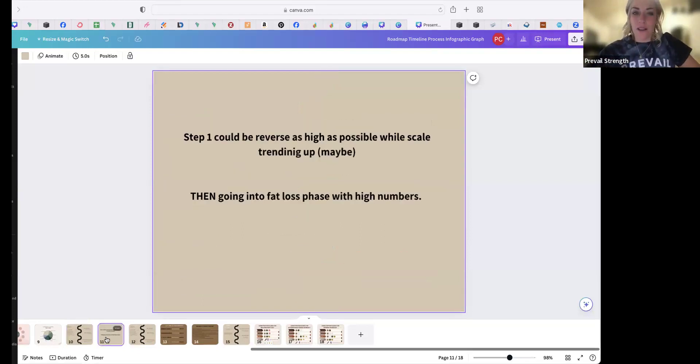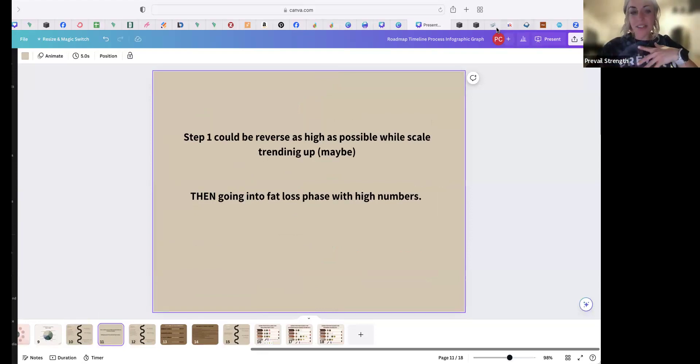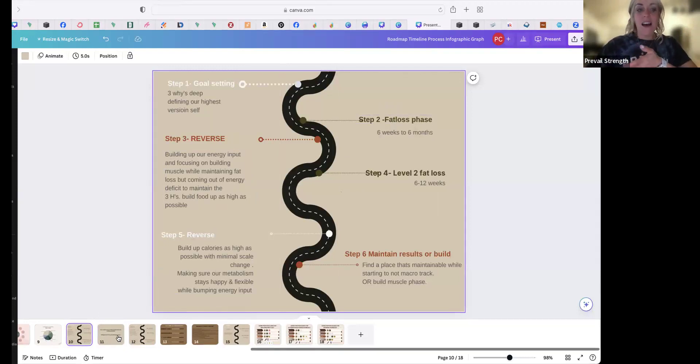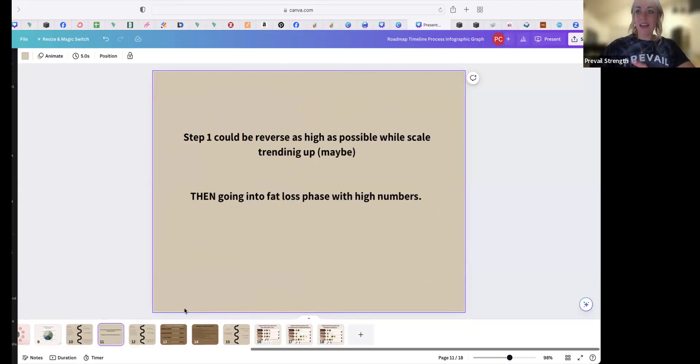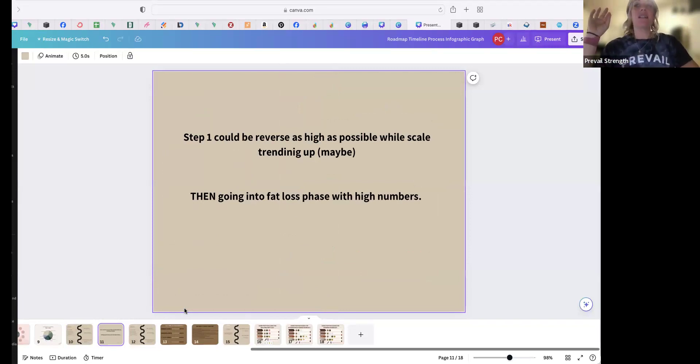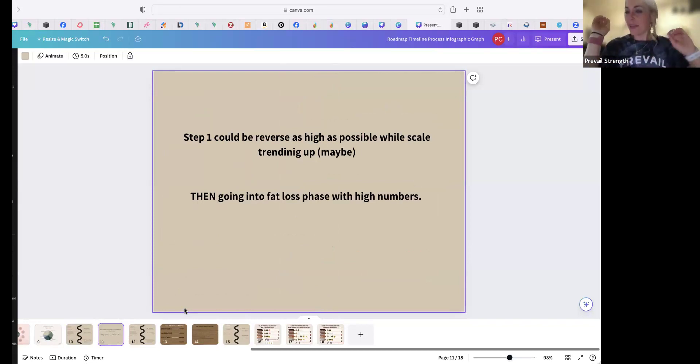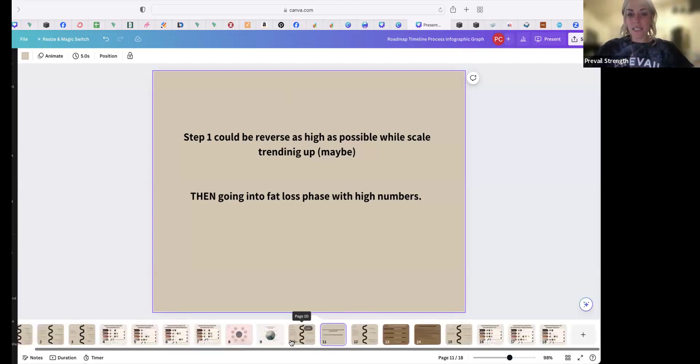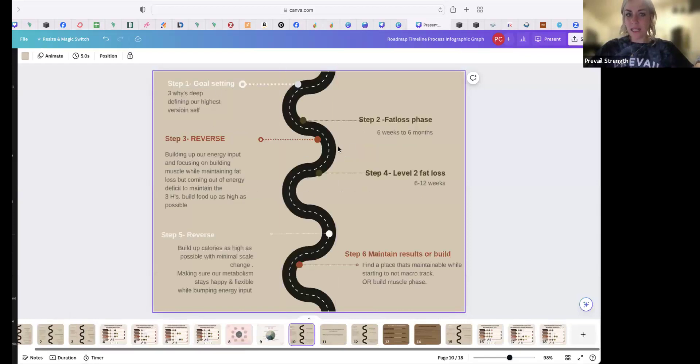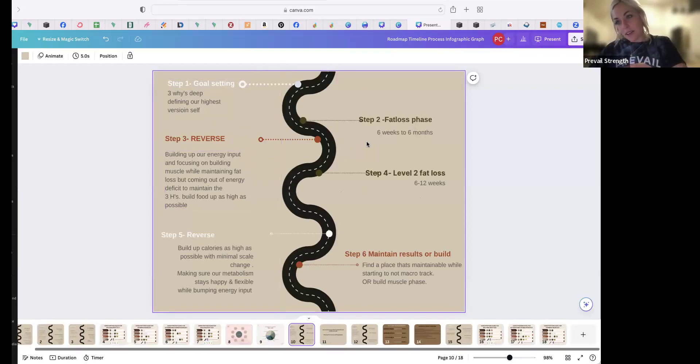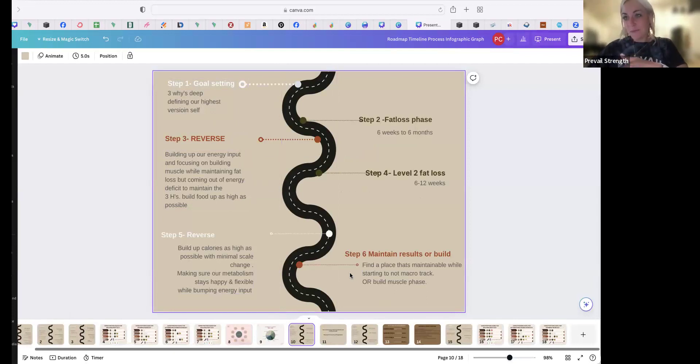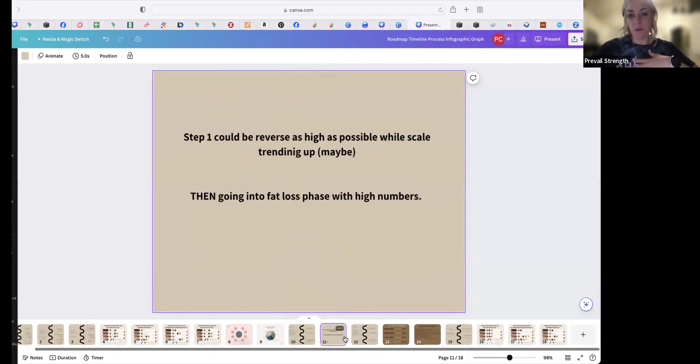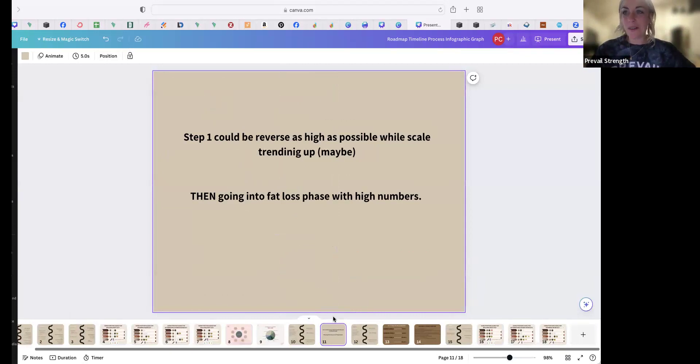Right now we're going to reverse it a little bit, because not everyone has to start at a fat loss phase. Not everyone should start at a fat loss phase. Some people come to me and they've already been eating a little low, so step one might be to reverse their calories as high as possible while the scale might be trending up a little bit or it might stay the same—everyone's different—and then going into a fat loss phase with higher numbers. Like these steps can be reversed. Like you could go into step one, goal setting, step two could be reverse, then go into a fat loss phase, then reverse back, then maintain or build. Or some people start with a build first. So it really depends, but there's all sorts of ways that you can do this and move this around. So it's not like one or the other, and sometimes it's more than one phase.